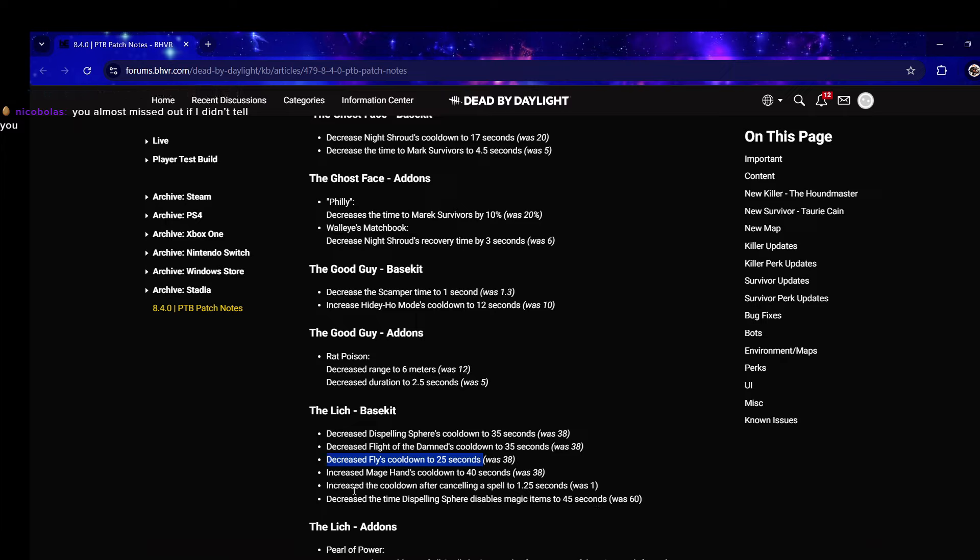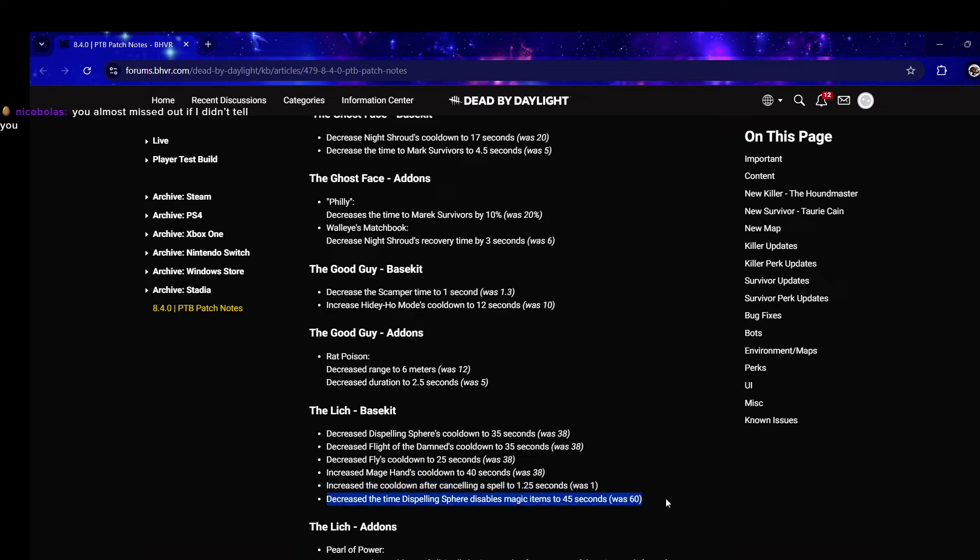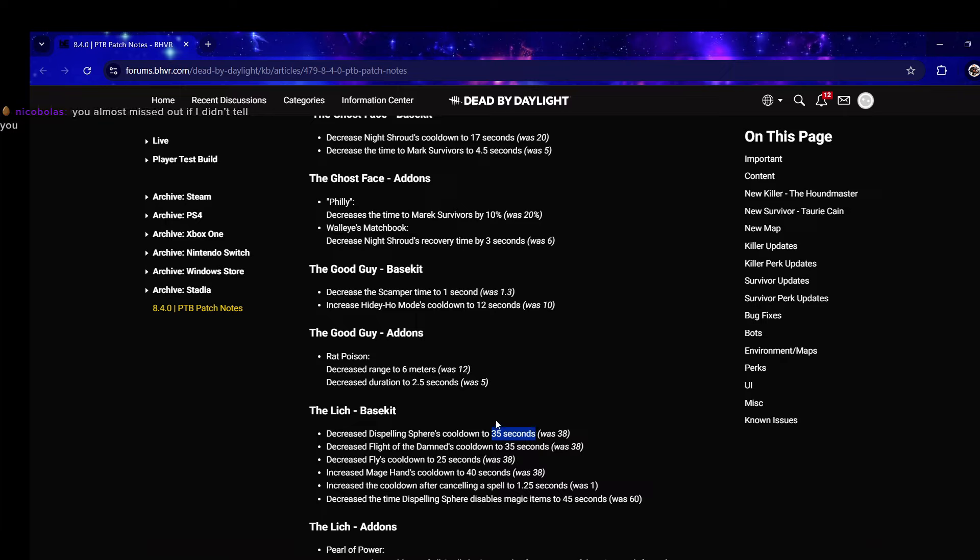Increase Mage Hand cooldown to 40 seconds, interesting. I don't think anybody's going to notice this. Decrease the time Dispelling Sphere disables magic items to 45 seconds was 60 - I don't think that's going to matter because 45 seconds is still long.